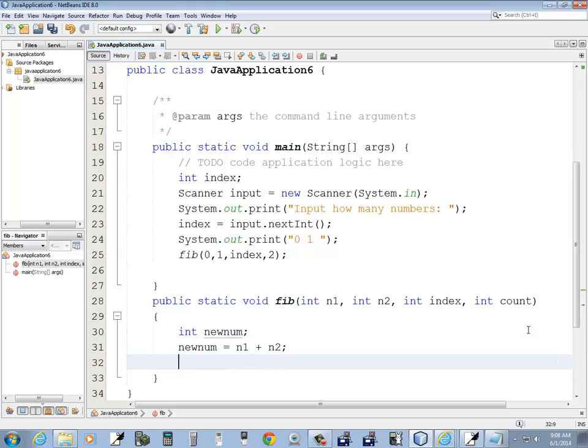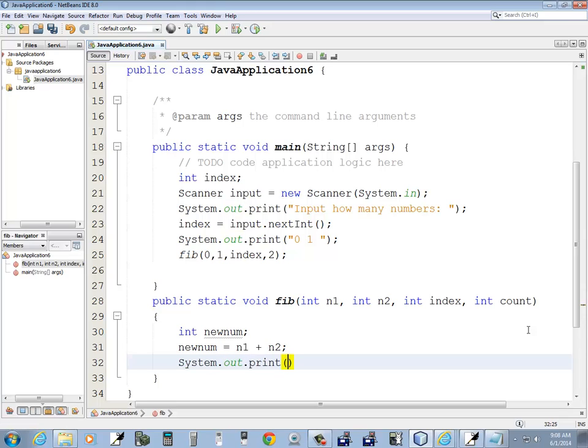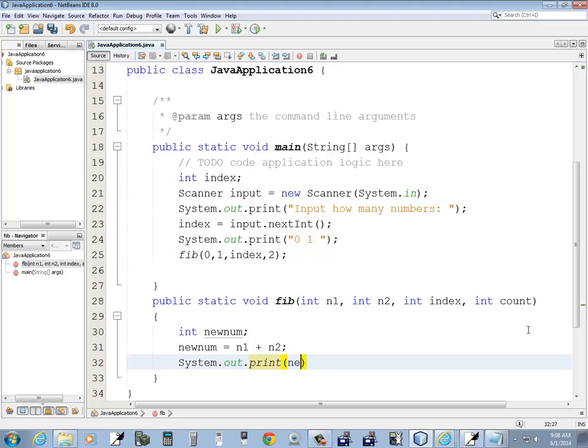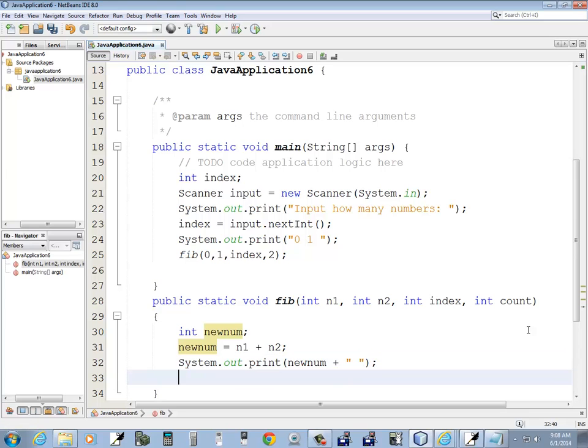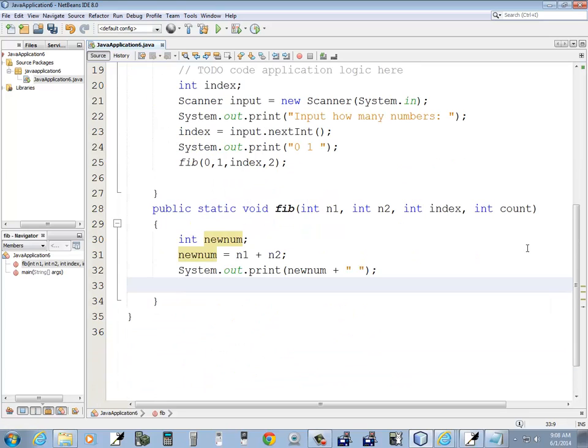Now I want to print that number, so I do system.out.print, new number, plus, and then a space.